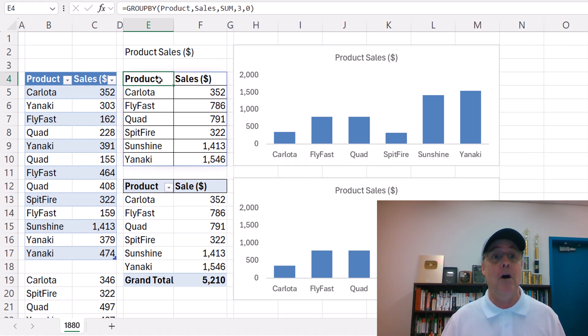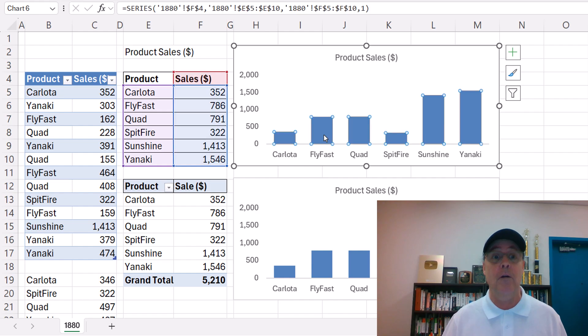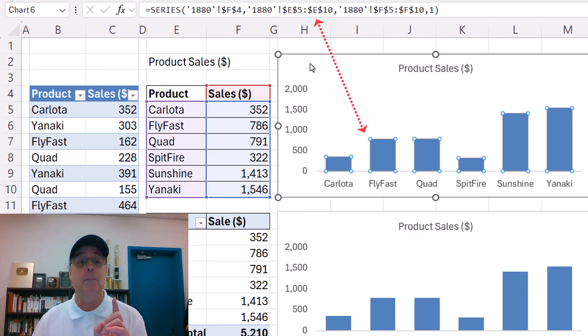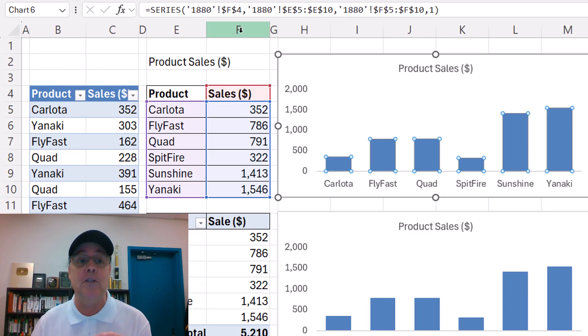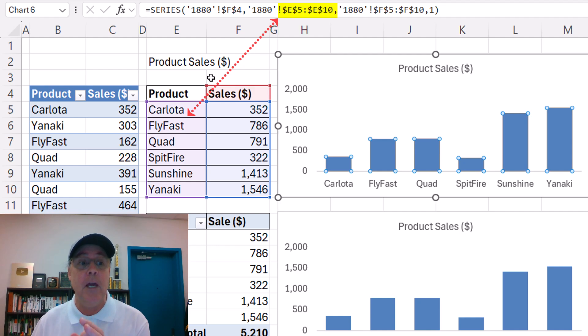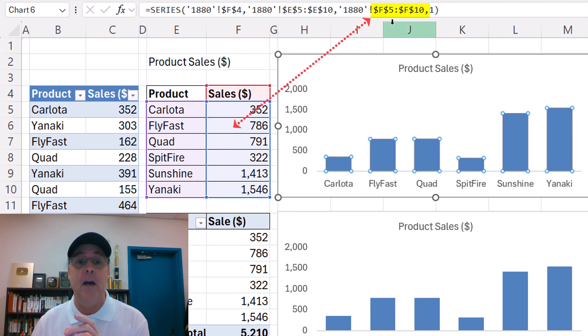Then from the group by, I created a chart. If I look up in the formula bar, I can see the series function is pointing to the E column. There it is. And the F column. There it is.